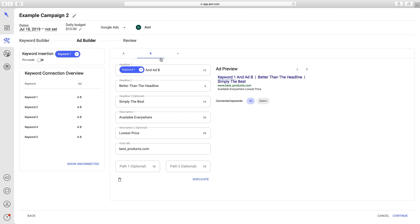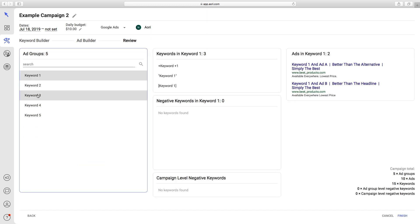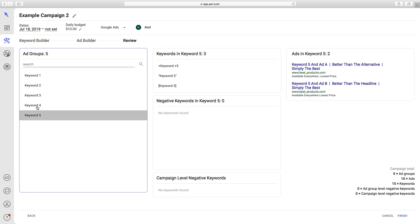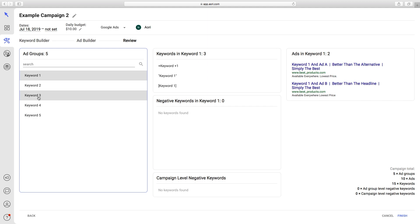Now to the review step. We can see that all the changes were updated in AORI. Now we will finish the campaign and we can observe the changes in Google Ads.